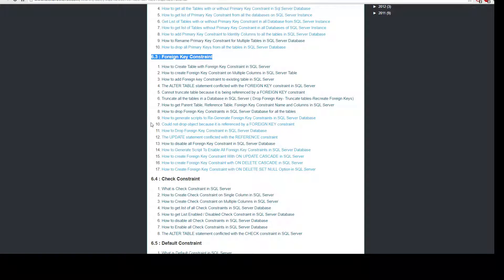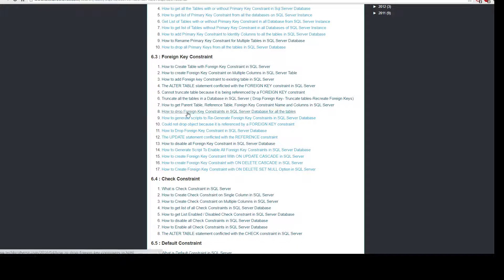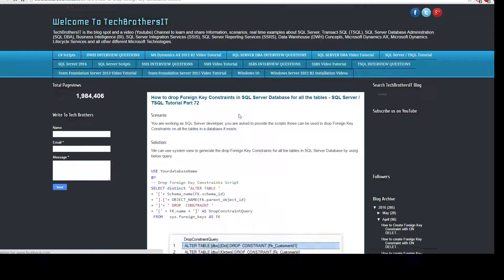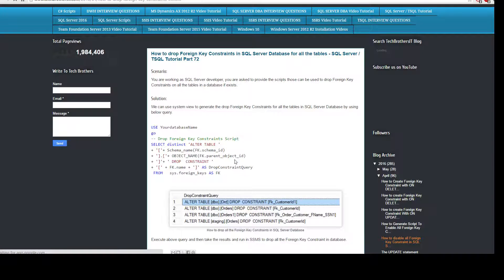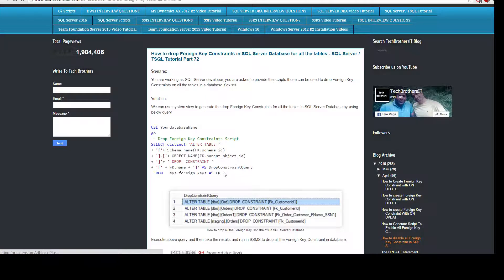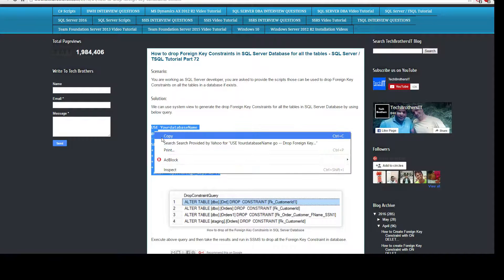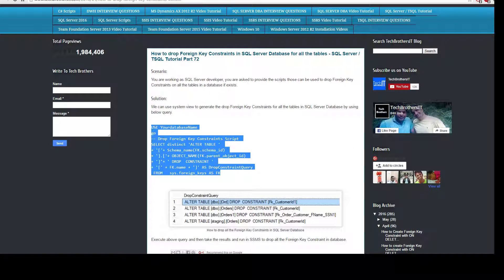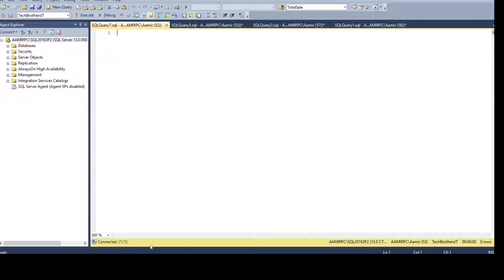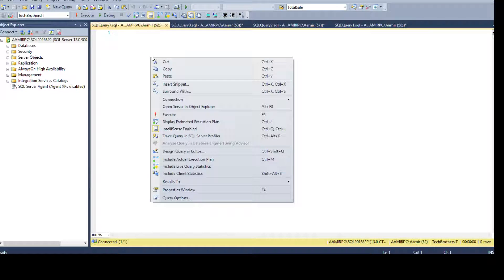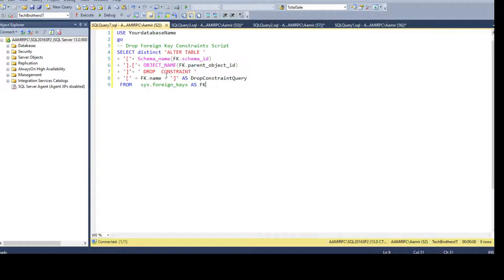Click here and we will copy this script, copy, come to the SSMS SQL Server Management Studio and open a new query, paste the query here.